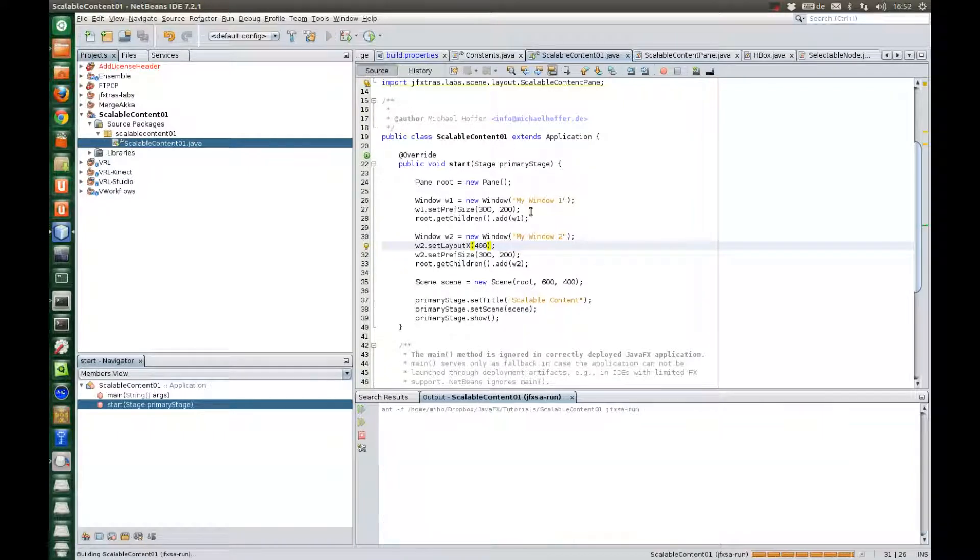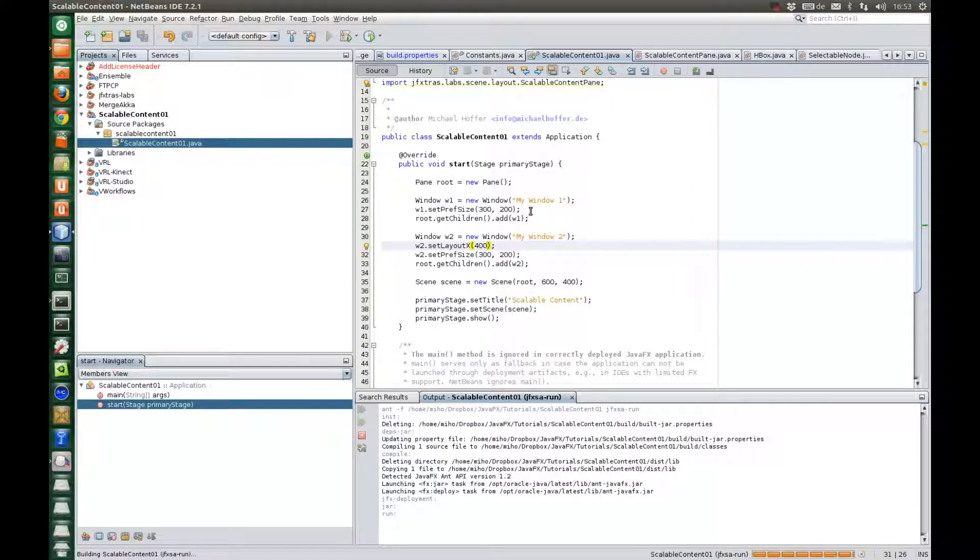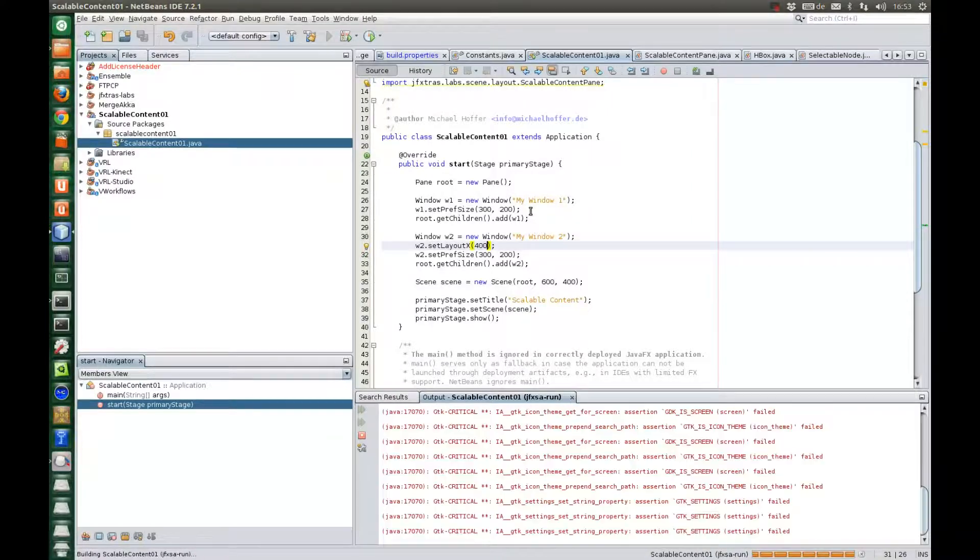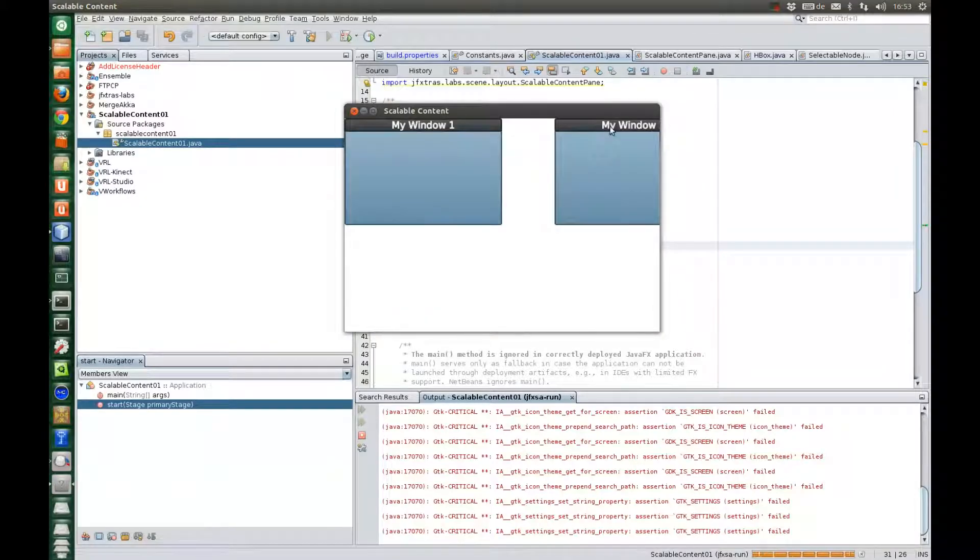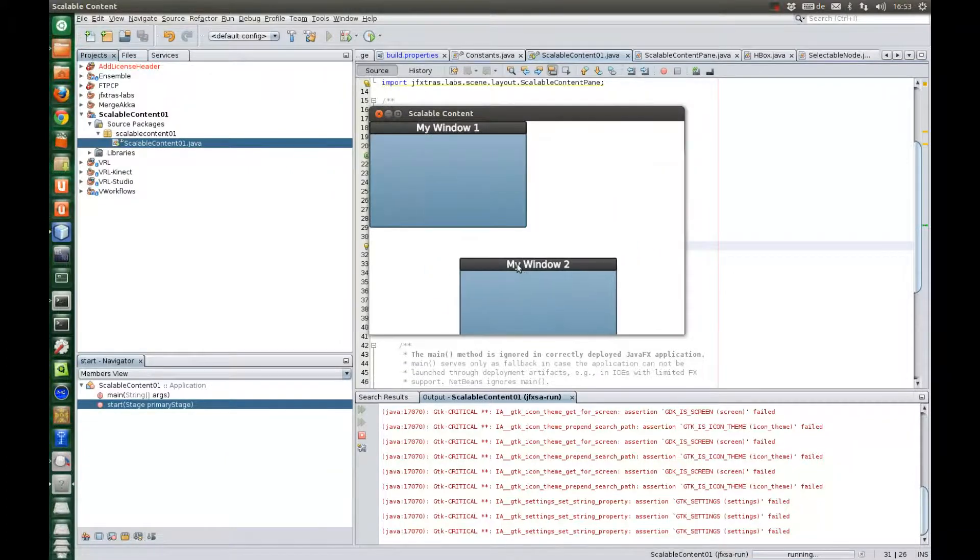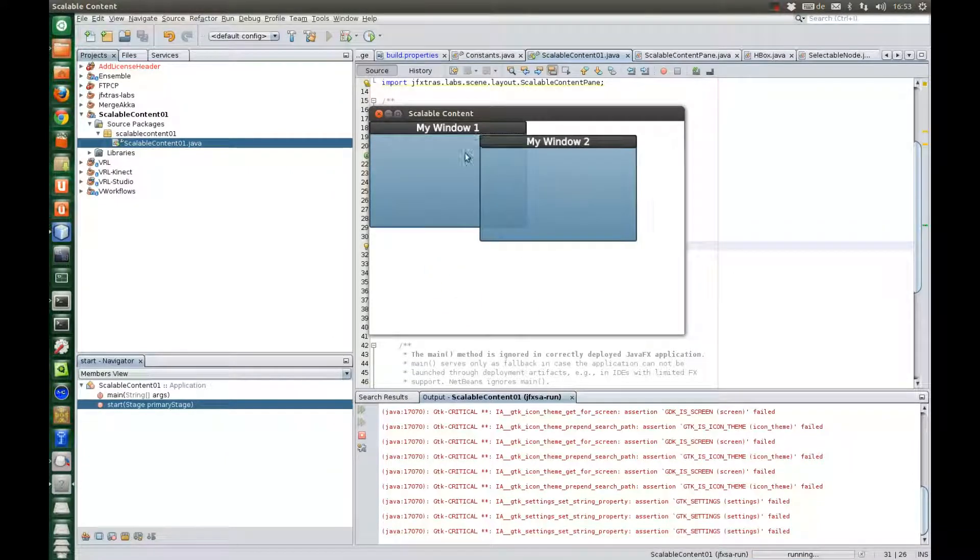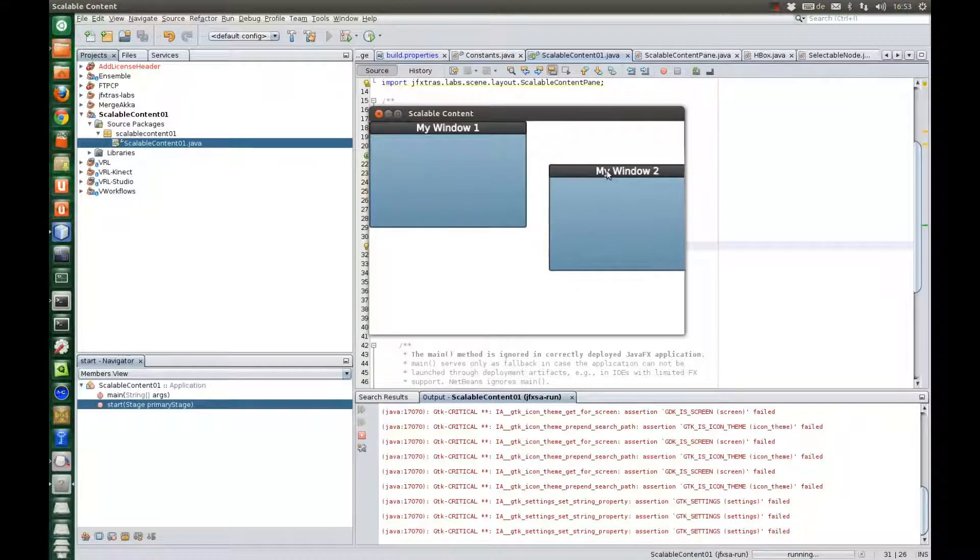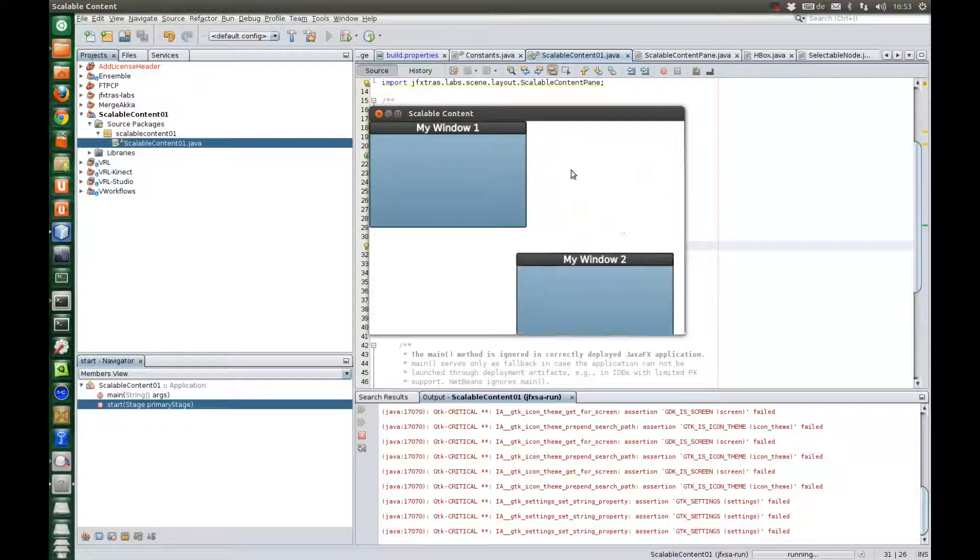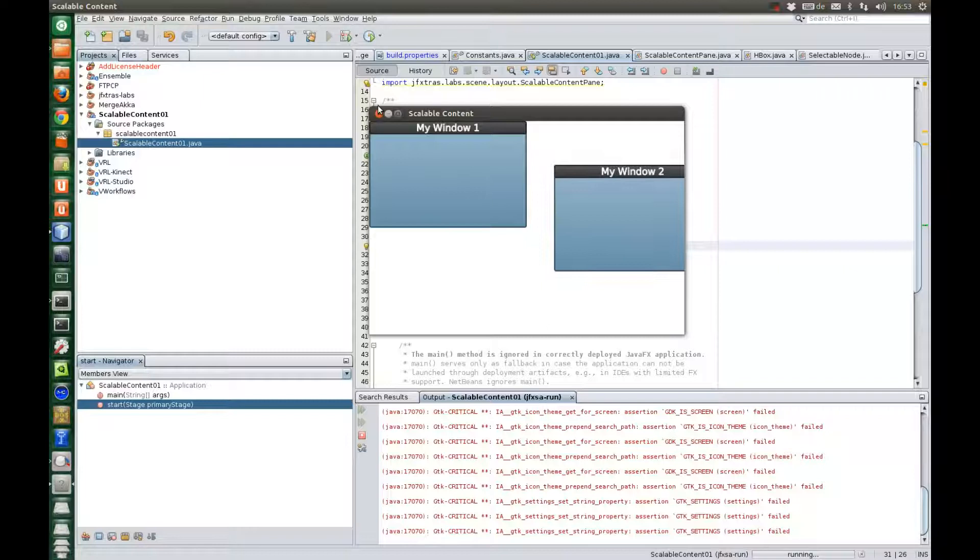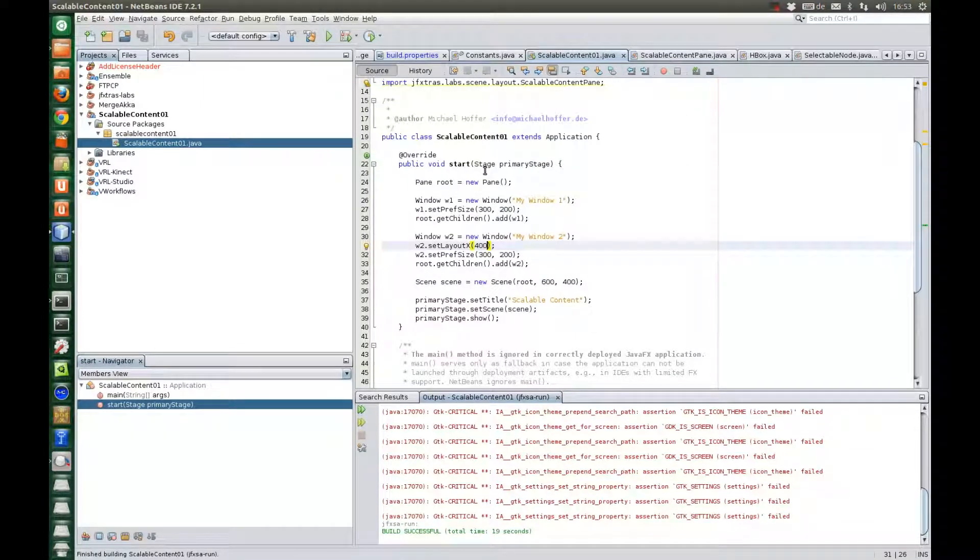If we run the application, you see we have two windows. The second one doesn't fit into the window. So it's not exciting at the moment. But this will change in a minute.